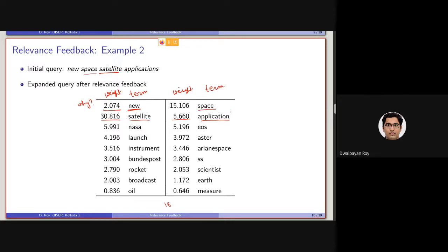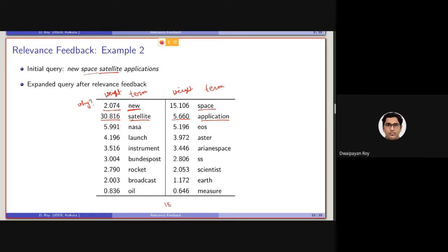Space was also a query term, which is set to a higher value, but satellite, it is set to a much, I mean, is basically set with a very, with a higher weight. That is, it indicates that satellite is the most important term in the query. As you can see, some of the terms like oil, it also has been added into the expanded query.